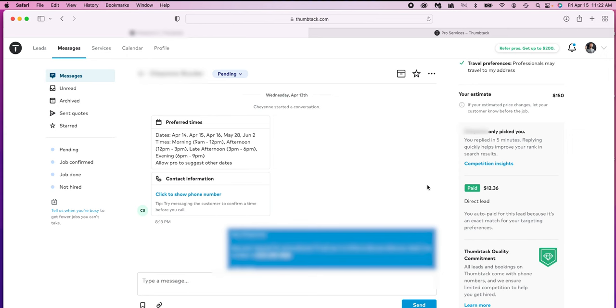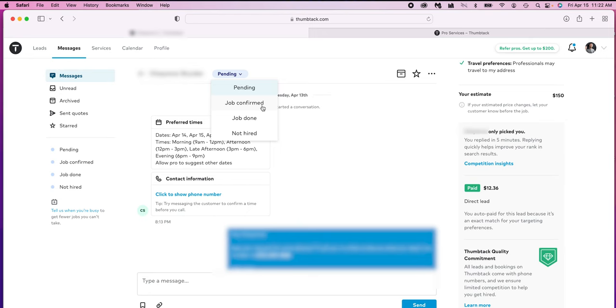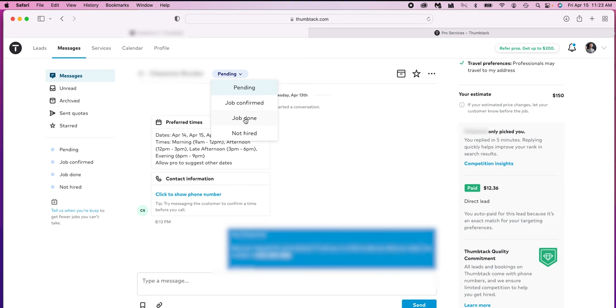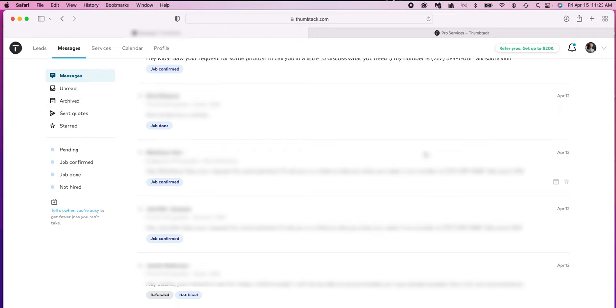Now once you reply to them in the messages, Thumbtack will give you their phone number. And this is where you should take the initiative, either call them or text them or get in touch with them to talk about the event and see if you can accommodate their request. Because if you wait for them to respond on the Thumbtack messaging system, by then someone might've already booked the job and you have now spent the lead money and didn't get the job. So this is where Thumbtack can cost you money or be very lucrative for you. You just have to make it work. So be aware, be on top of it, and you will find it's very successful. So once you book the job and you've got it confirmed, you can come up here and you can adjust it to job confirmed, job done, or not hired. This is basically for you. This is not really for Thumbtack. This is for you to keep organization.